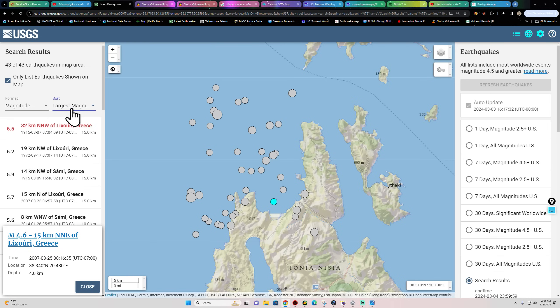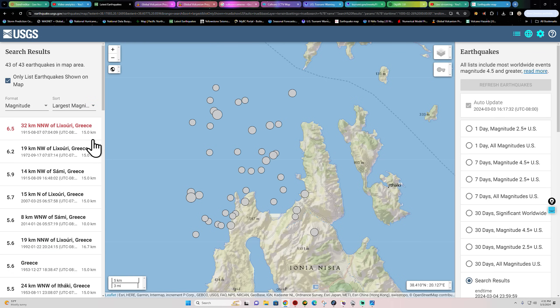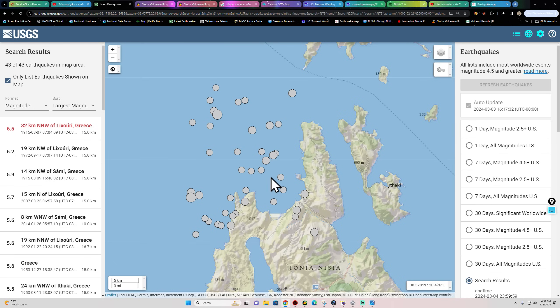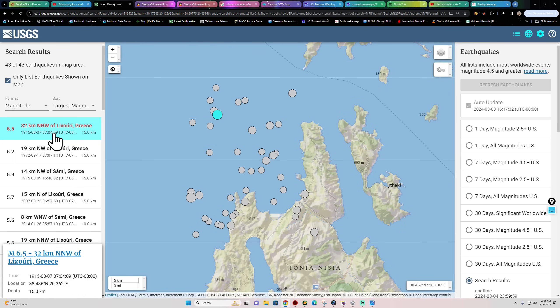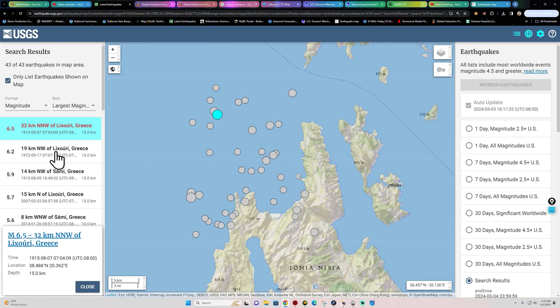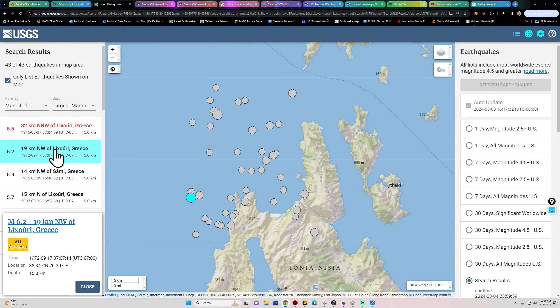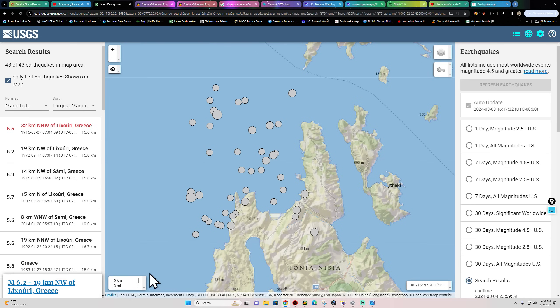These earthquakes sometimes do get a little bit larger out here as we can see on the map I pulled up. 4.5 and above since the year 1000 or so. Doesn't mean that every single earthquake is going to show up here, but the USGS does have quite a few earthquakes historically within the region, including some six pointers that occurred back in 1915, 1972, a couple other fives in there as well.